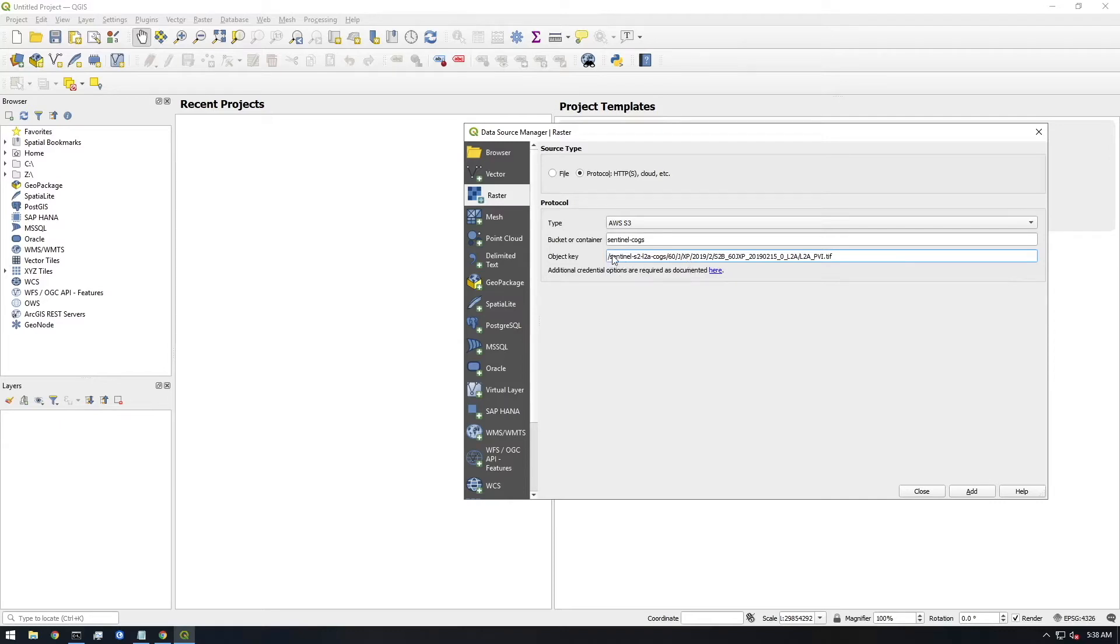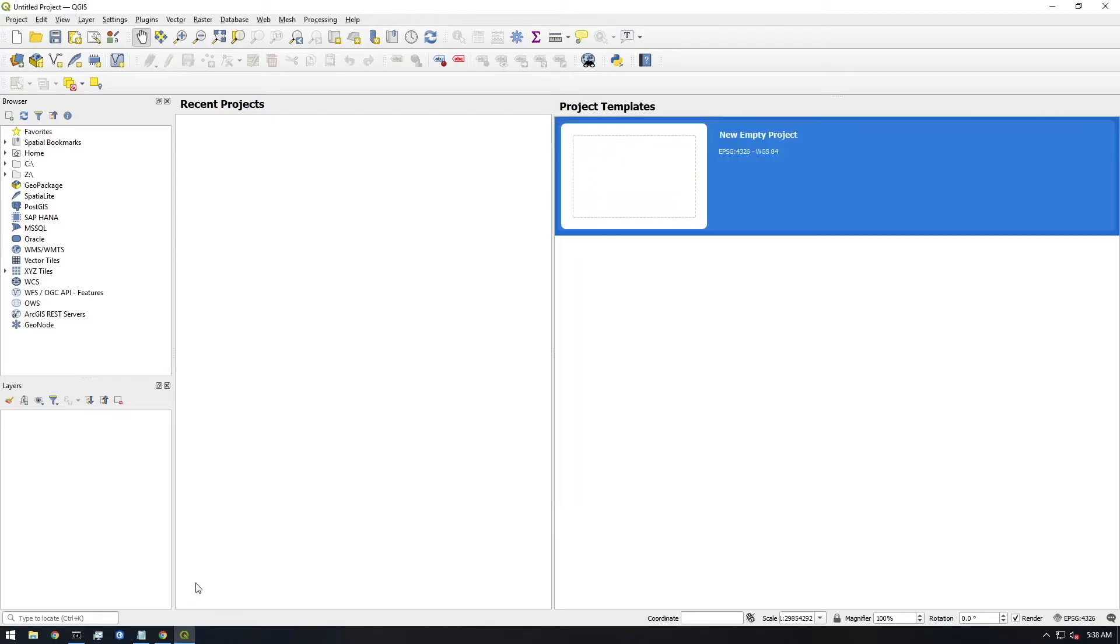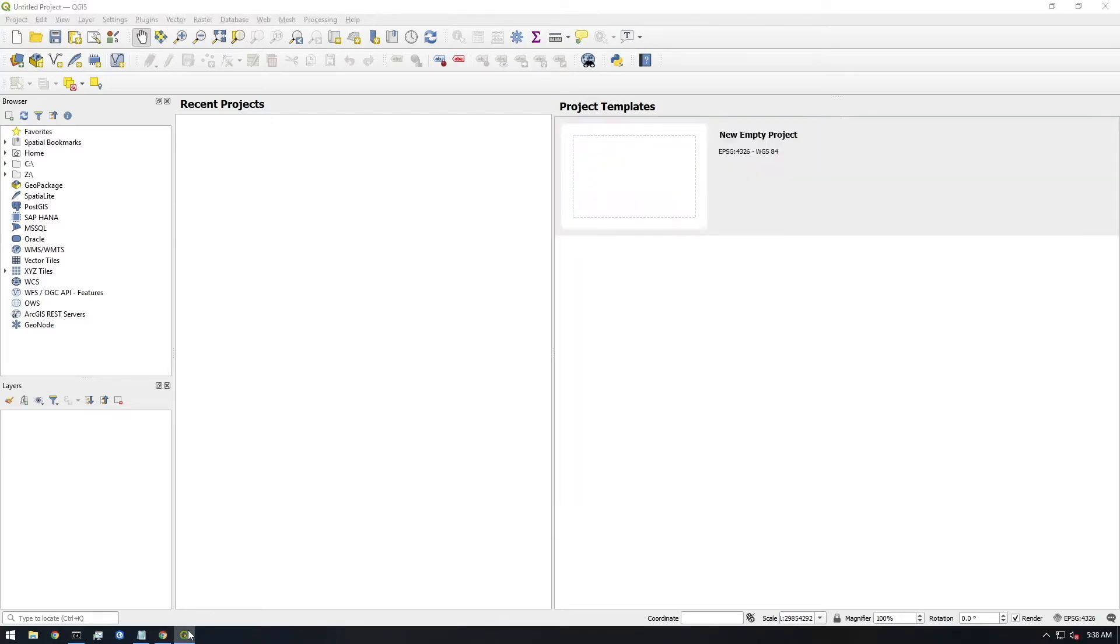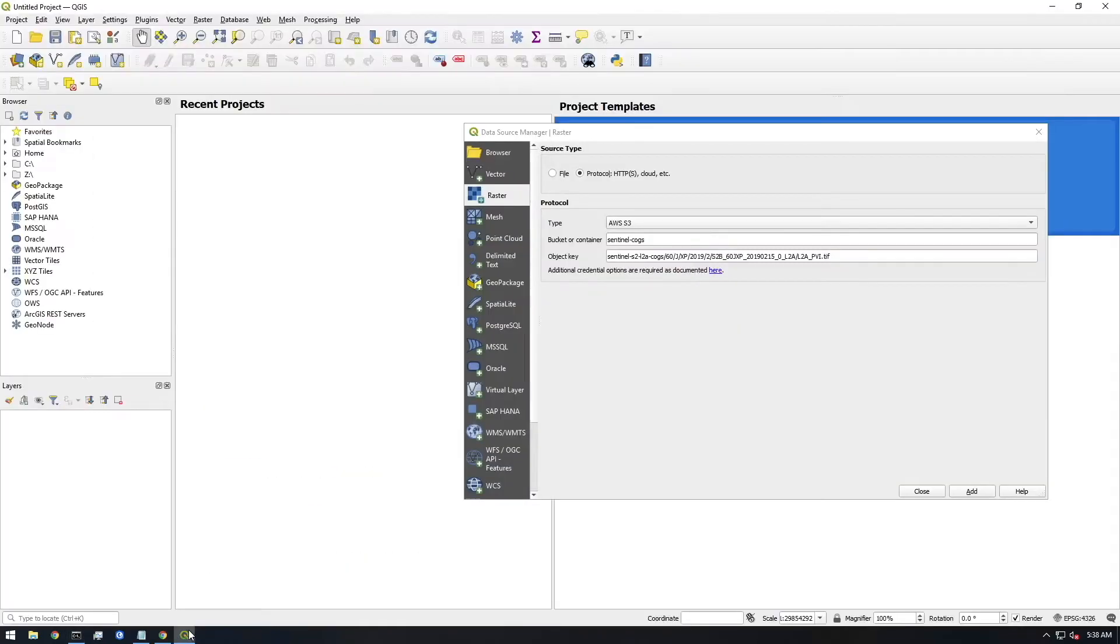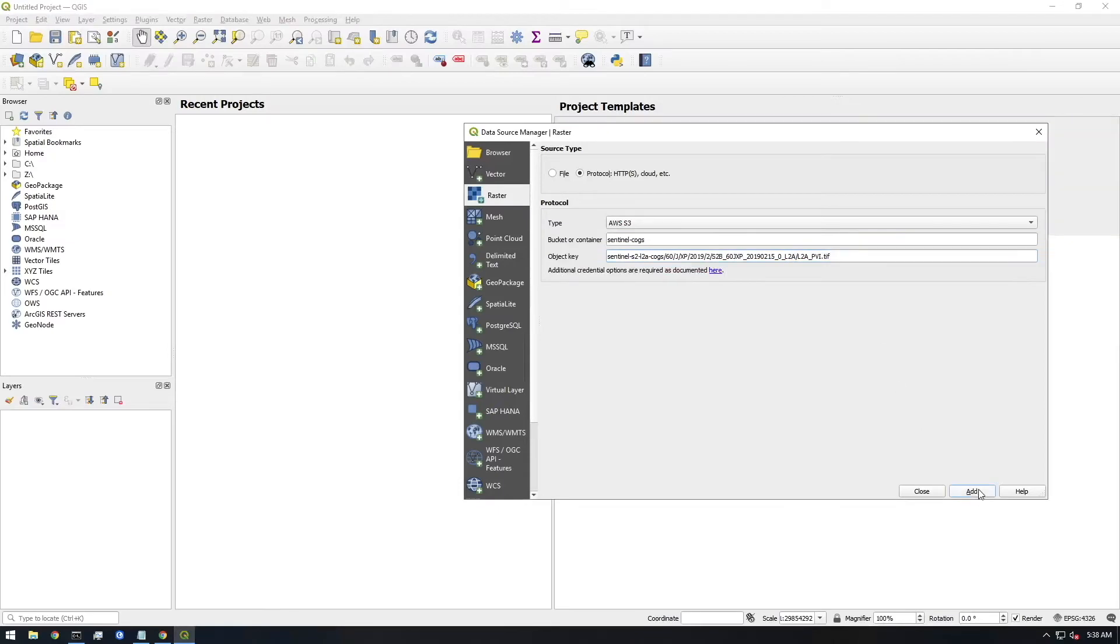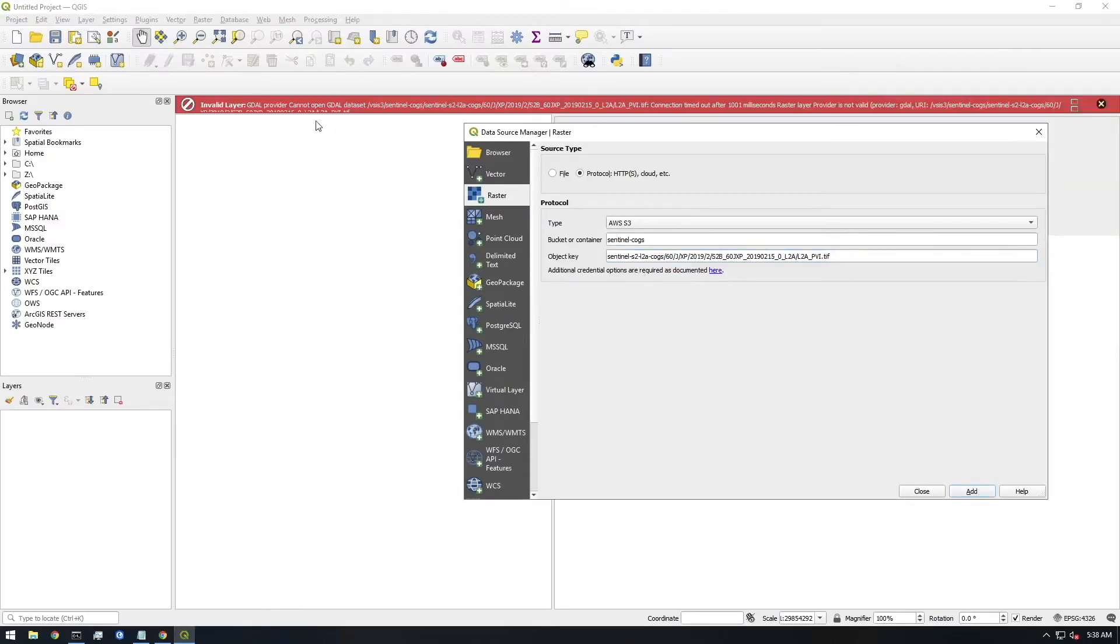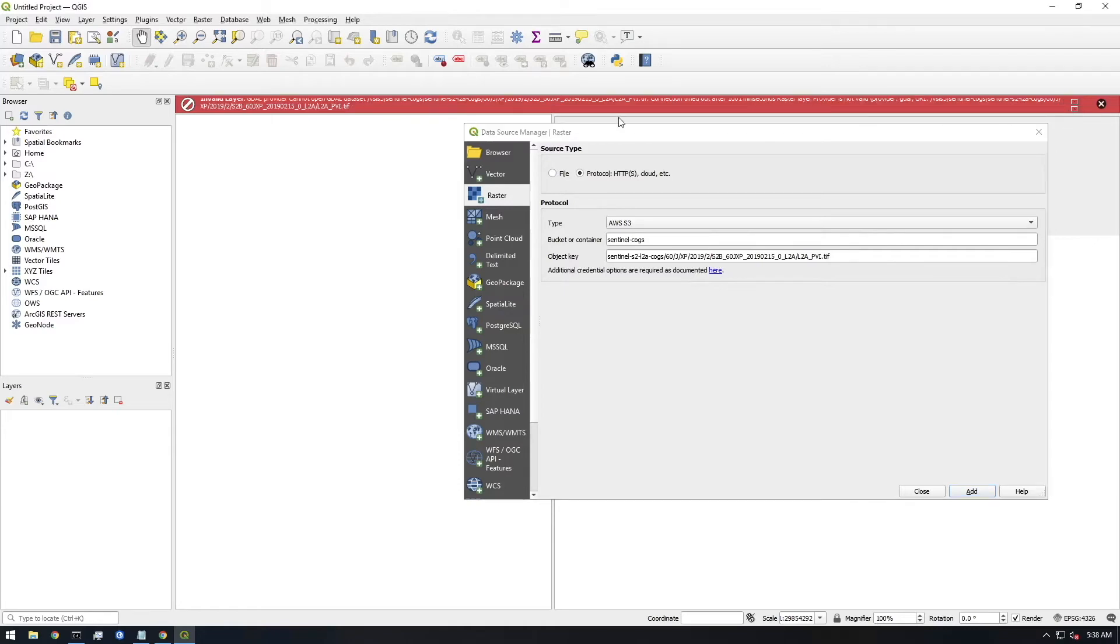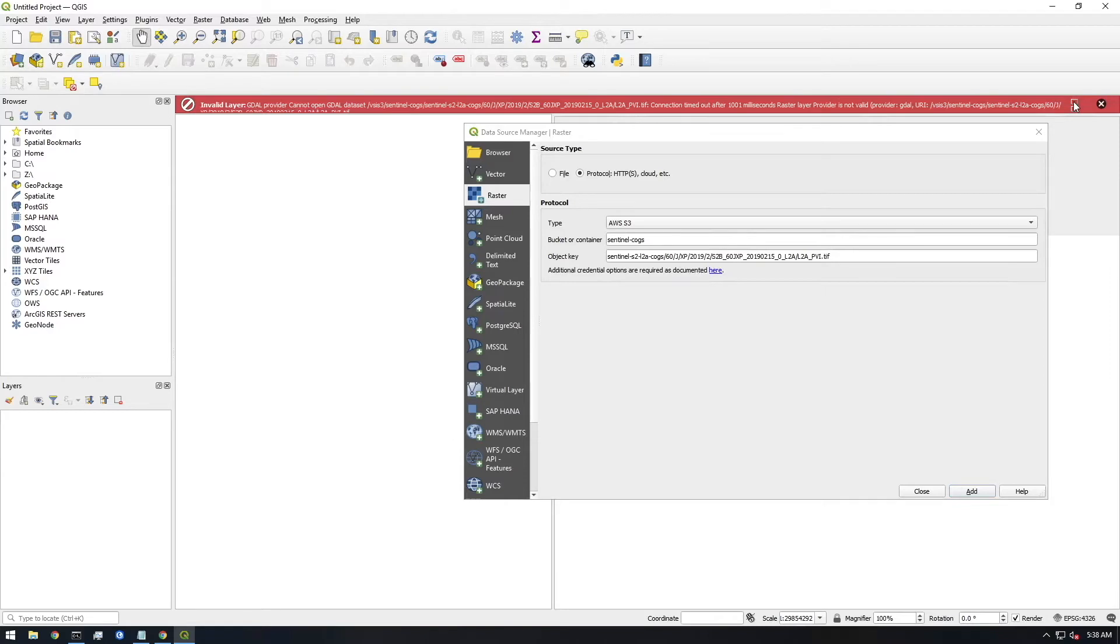You'll notice it's going to error out first. And I just wanted to show you why it's erroring out and how to fix it. So it's saying cannot open GDAL data set, connection timed out. So it says additional credential or options are required as documented here. So I went to this website.